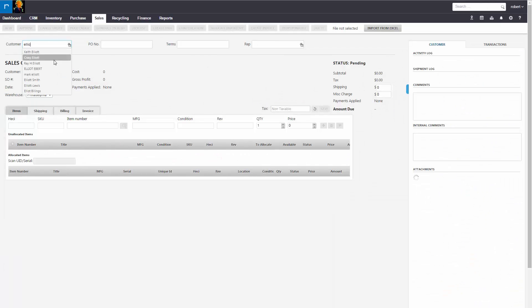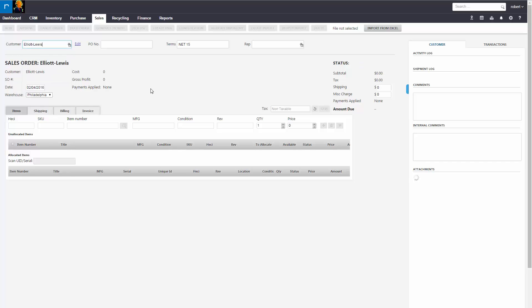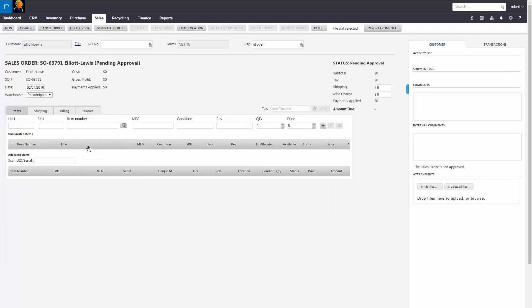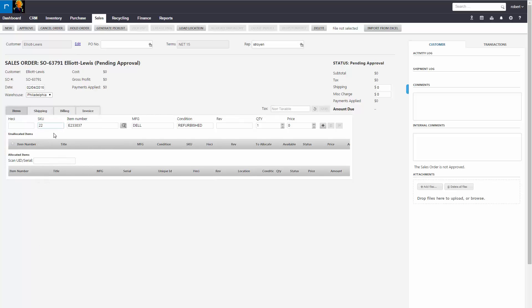In this example, we're going to use Elliot Lewis as a customer. And we're going to sell them SKU 22, which is a Dell fan. And we're going to sell the customer 10 of these.